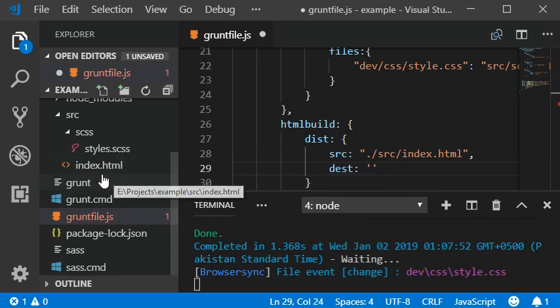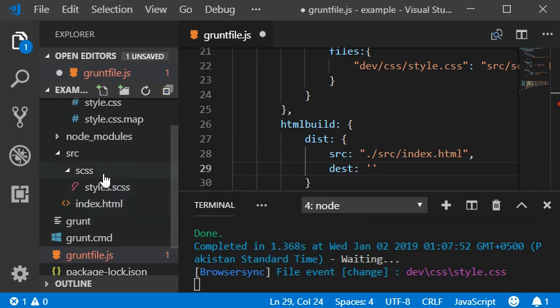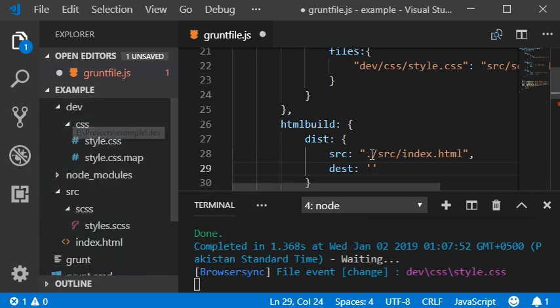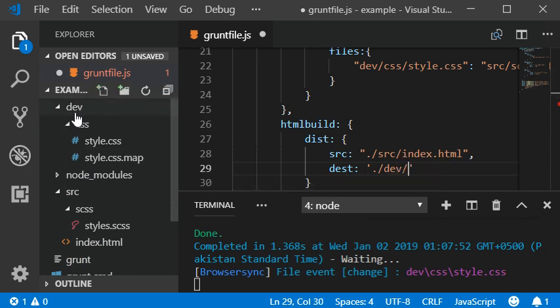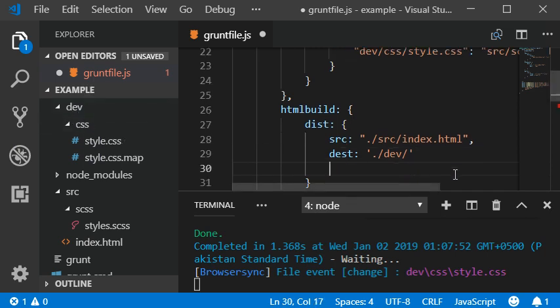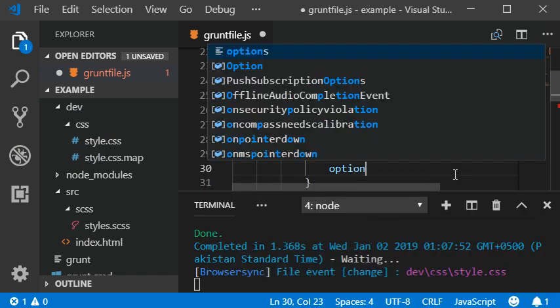I'm going to regenerate this HTML code into our dev folder, so we need to add the path here. Dev is the folder name and now I'm going to add some options.